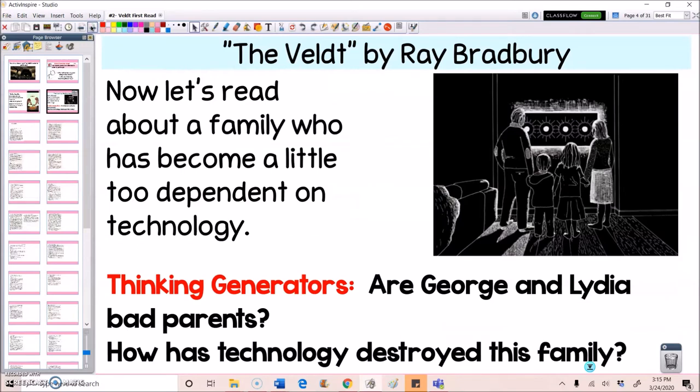So in this story, we're going to be reading about a family who's become a little too dependent on technology. As we read the story, I want you to focus on the basic plot elements, like who are the characters, what's the setting, what's the conflict of the story, how does the conflict develop, and how does it ultimately end up getting resolved.